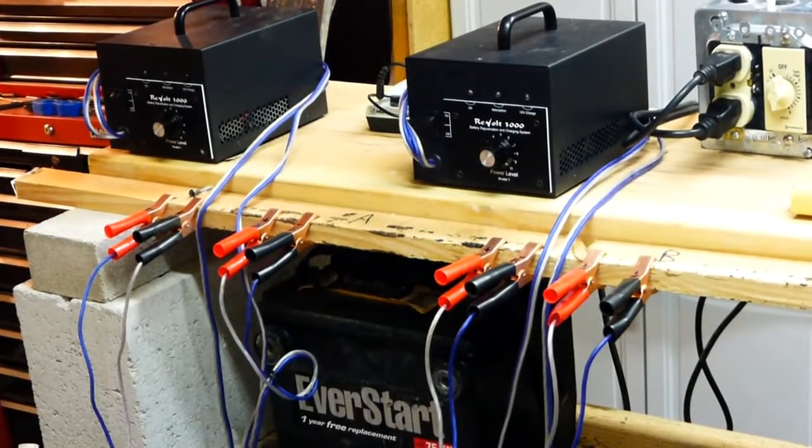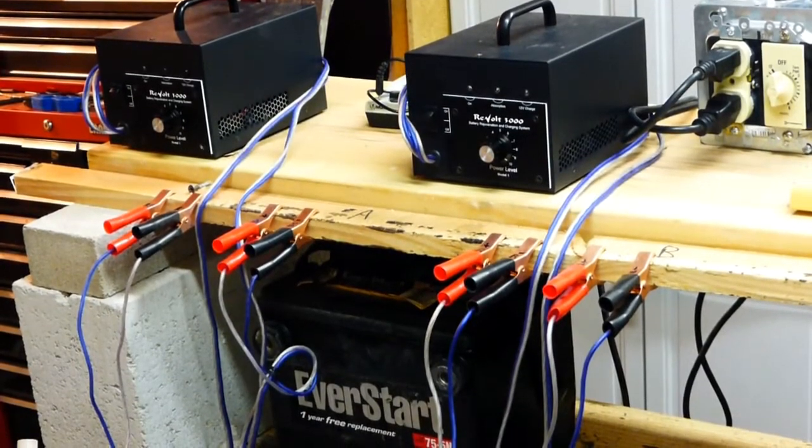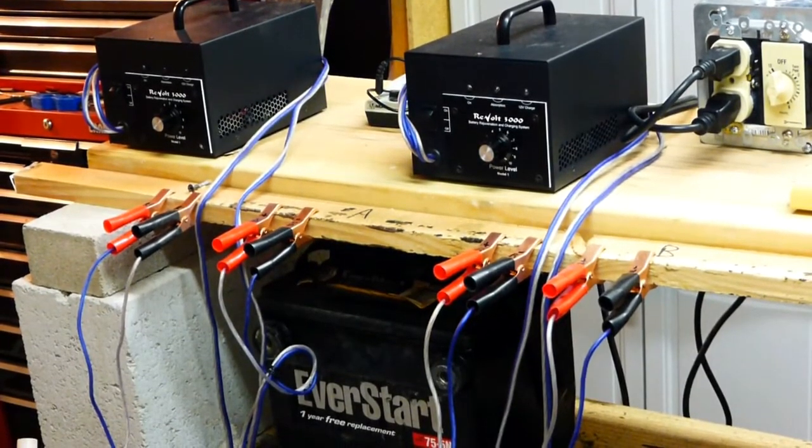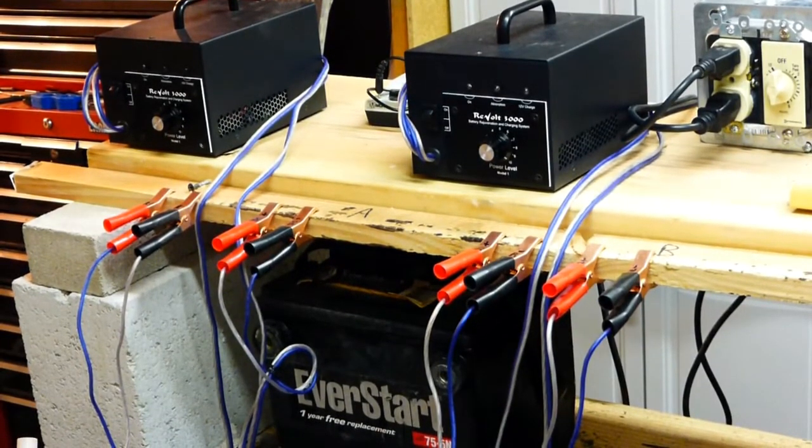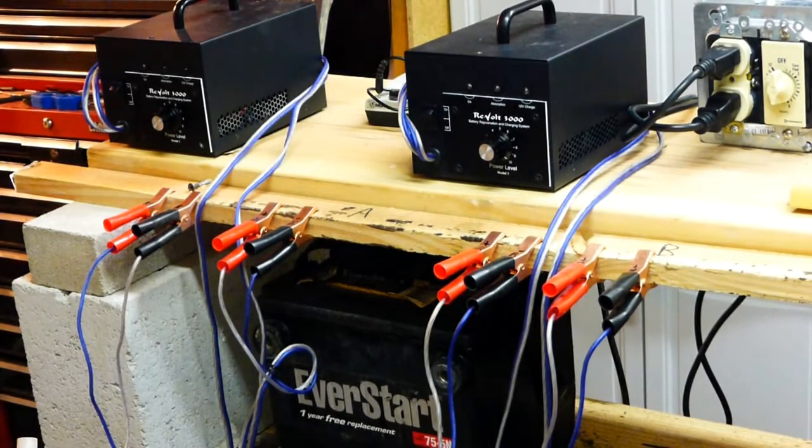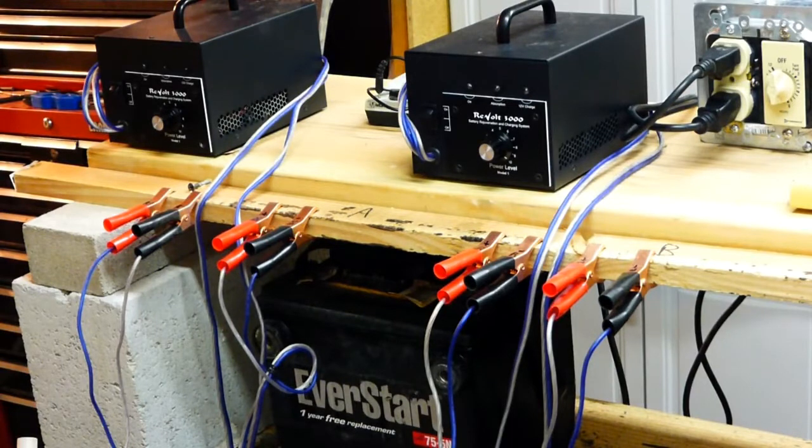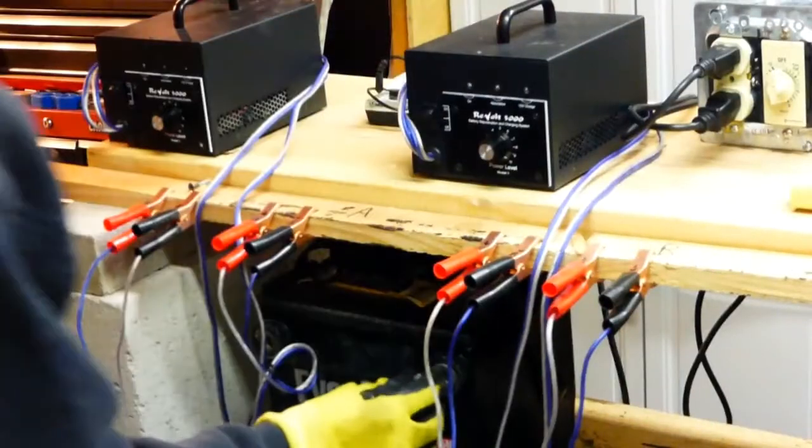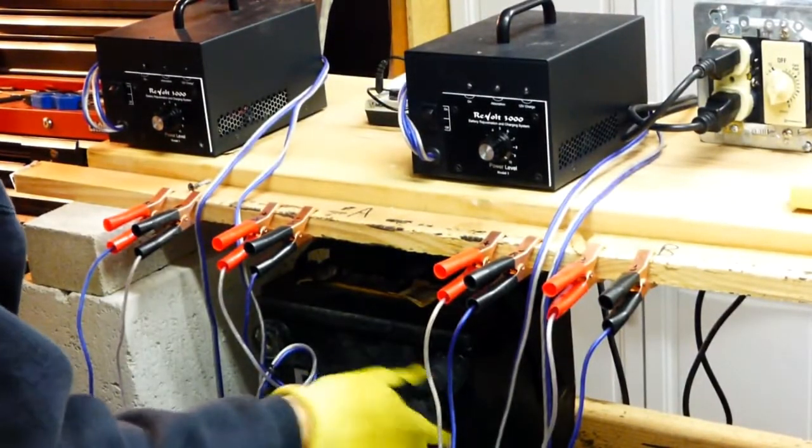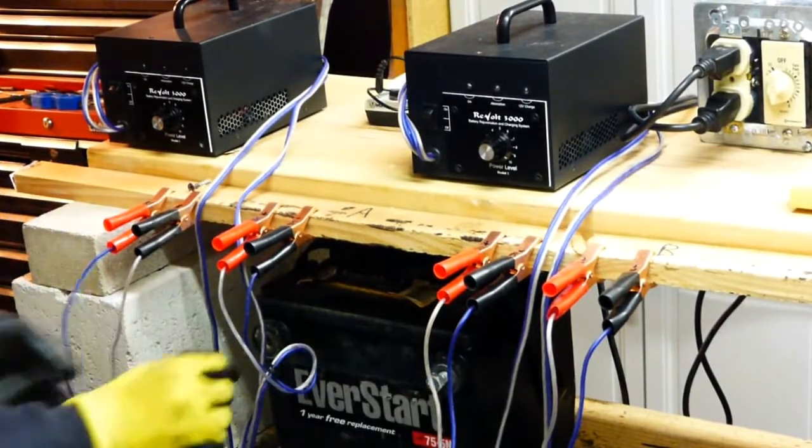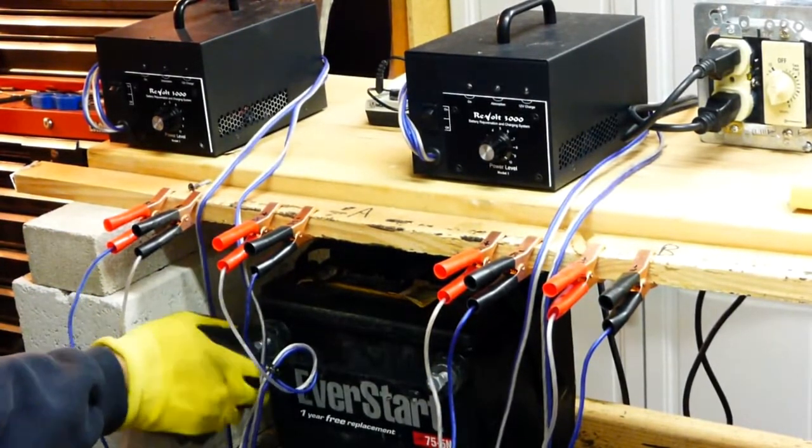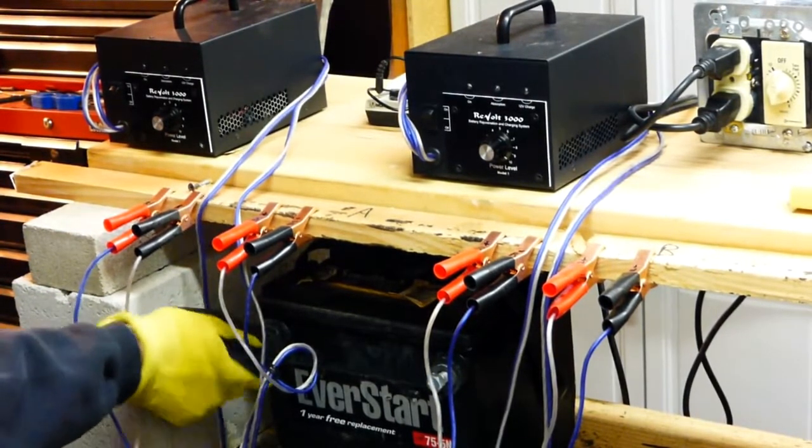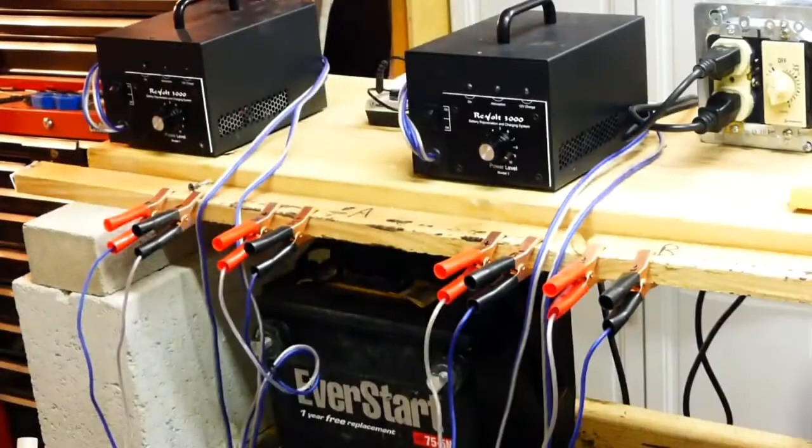We're going to go ahead and run this battery now. The first thing I do is put it on the load tester to see what the status of the battery is. Since it's a side post, I'm going to go ahead and put a couple of bolts in it to grab onto those terminals with clamps.